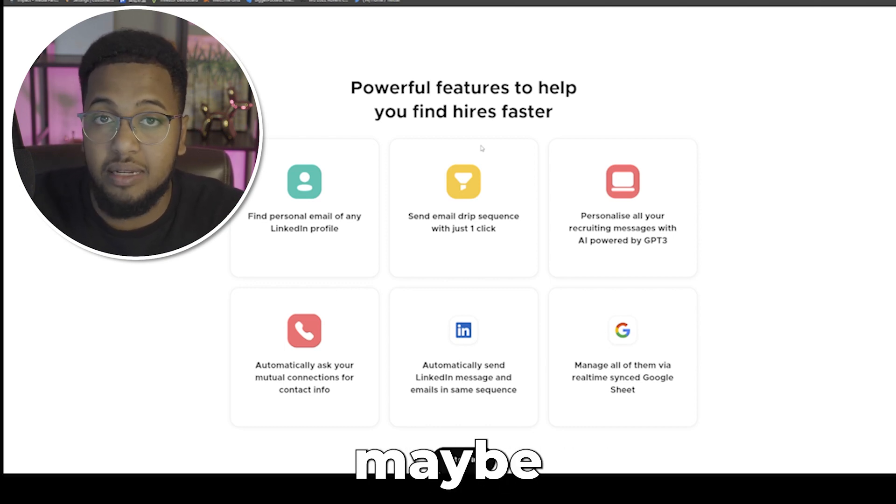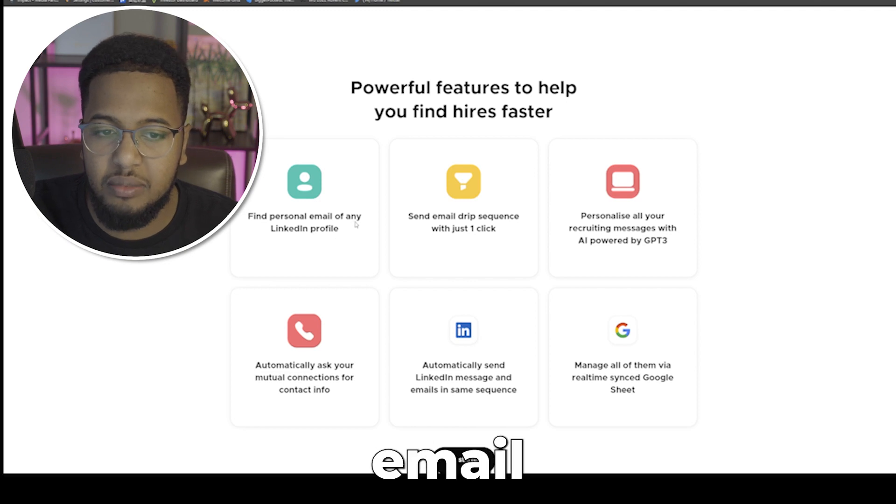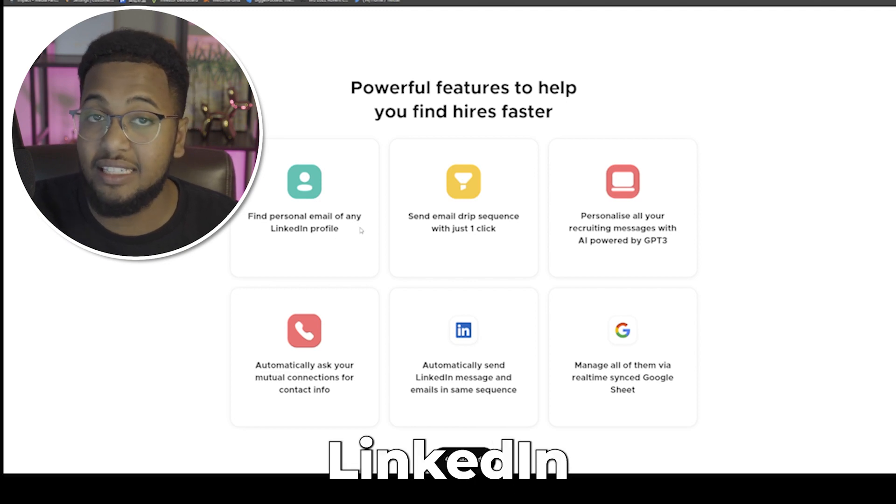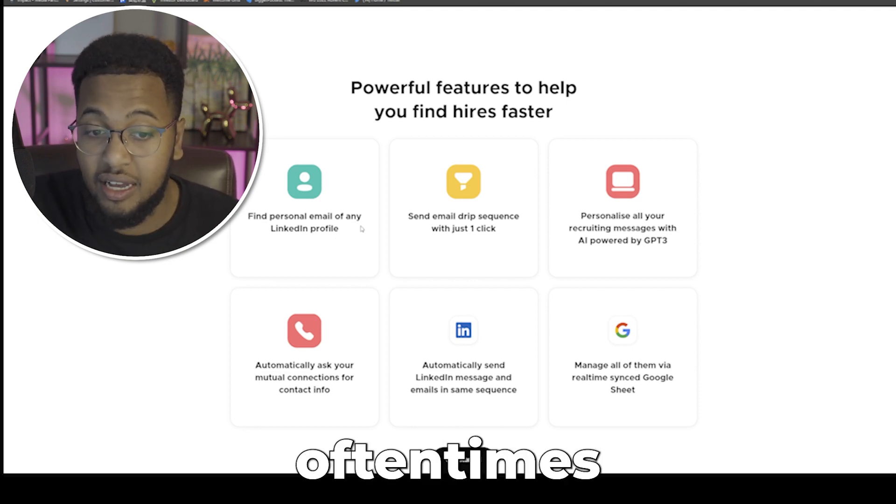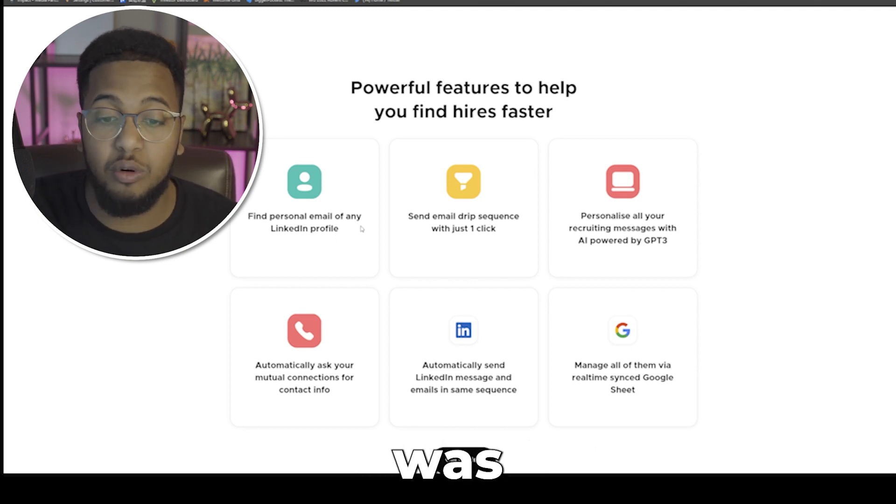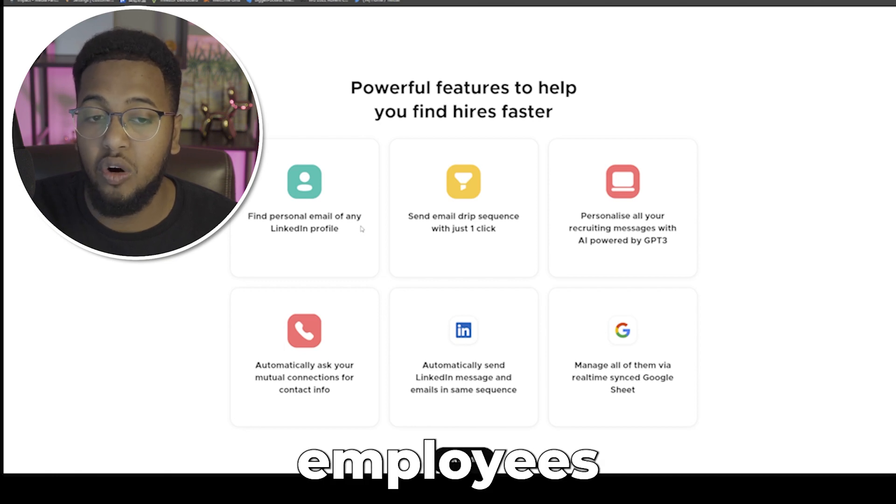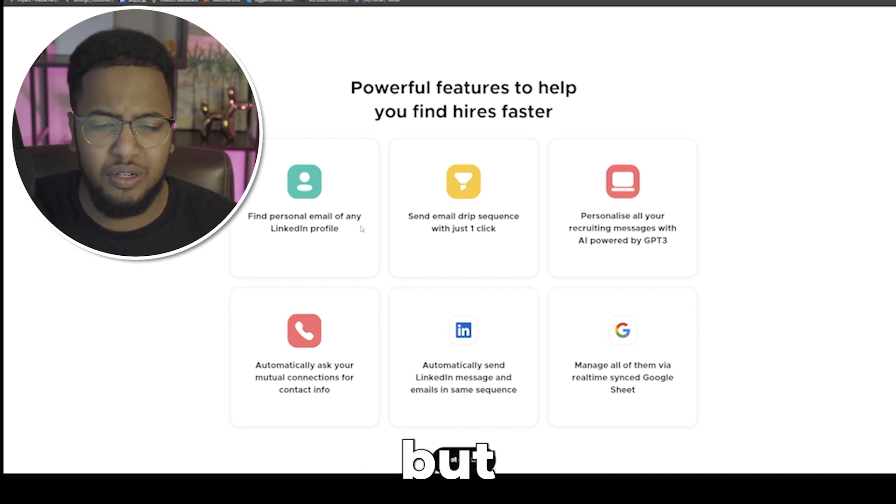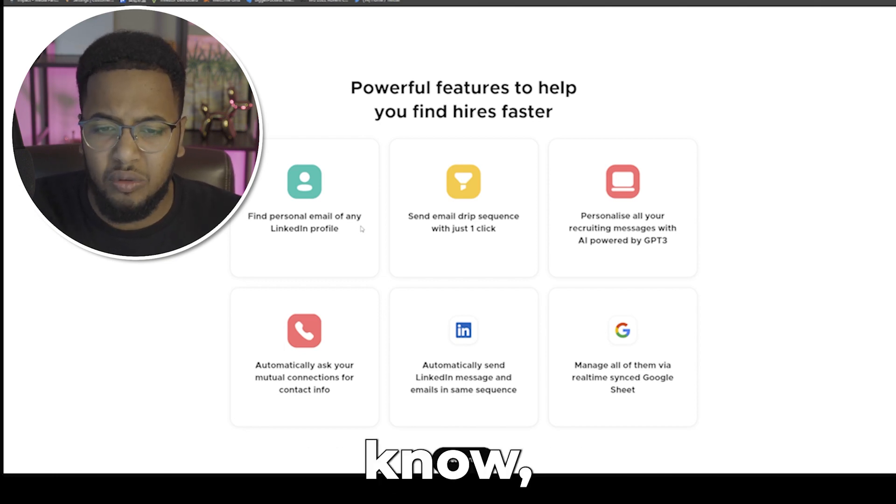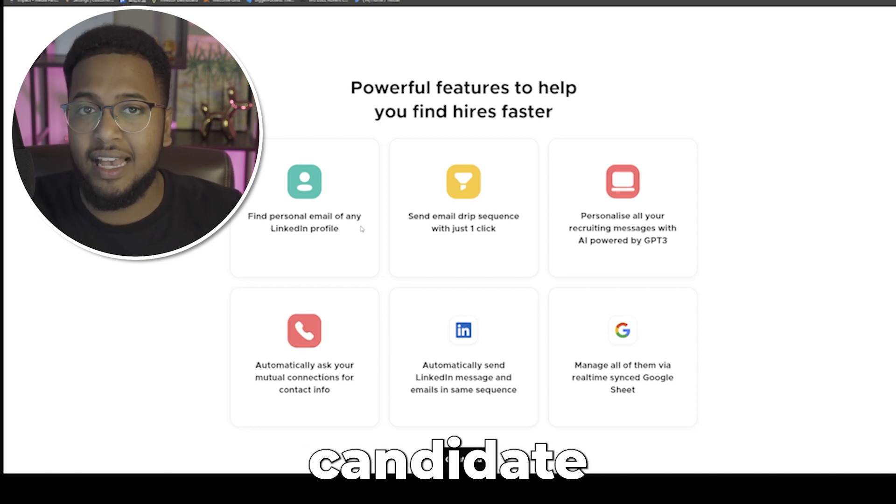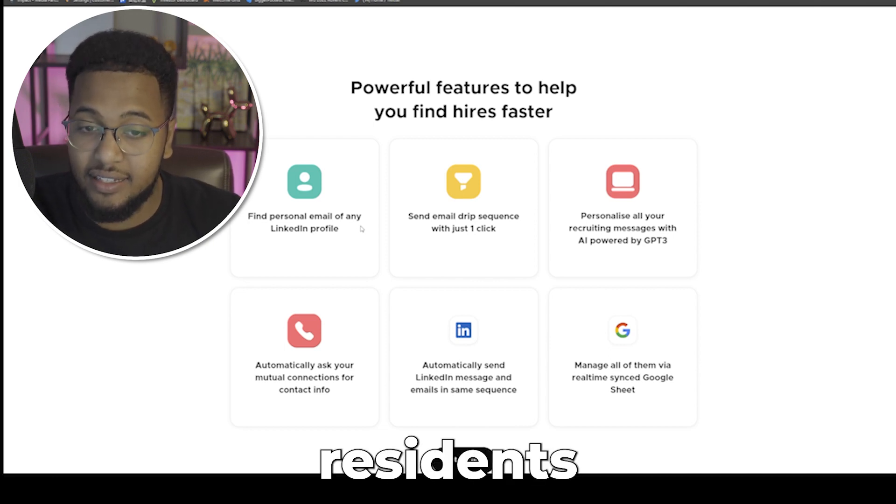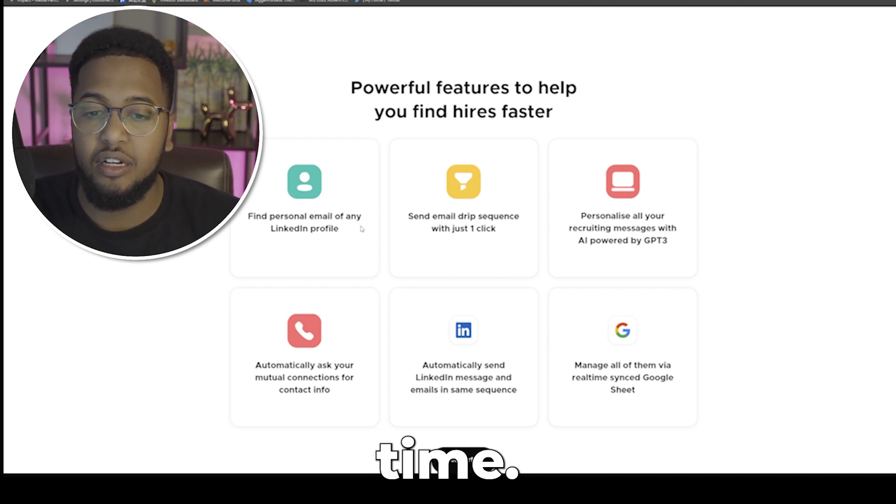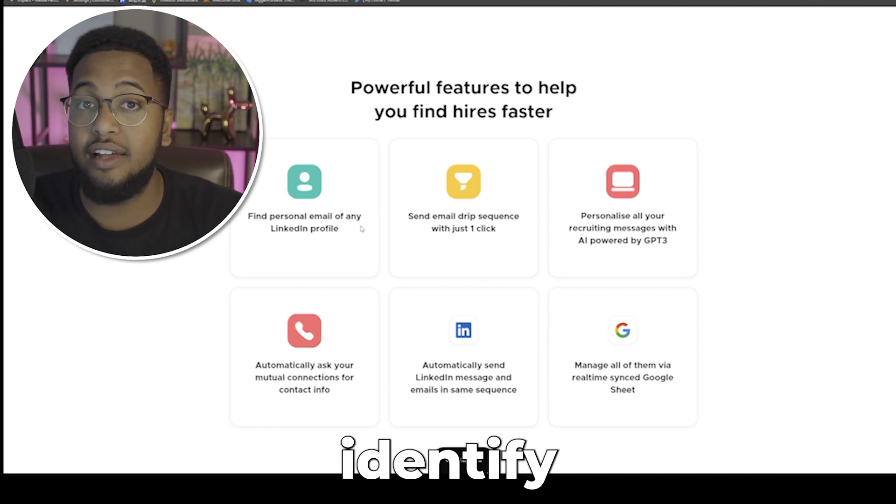You can find personal email of any LinkedIn profile. Oftentimes when I was looking for potential employees, or more so from a pharmacist candidate or if we're looking for residents at the time, we'd look at LinkedIn and try to identify their profile through a pseudo-anonymous type account.